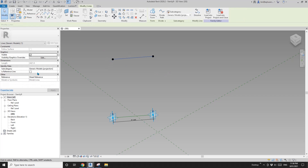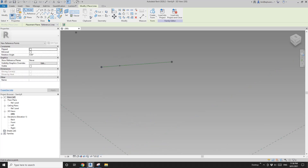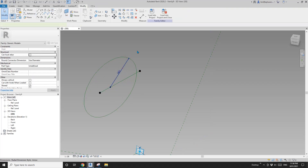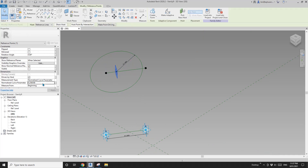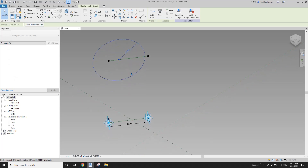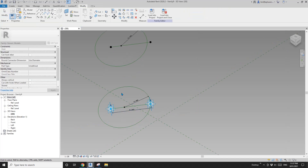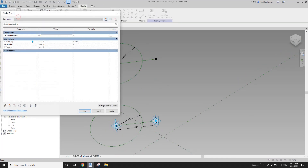Also we need to create a formula: H equals W times two. Apply. Now this is the shape of the vector. So select these two points, create a spline reference line, then place a point drawn on face and place it on this line. Then reference circle, draw on work plane, set work plane, pick the vertical one, draw a circle, create a radius and a radius parameter.